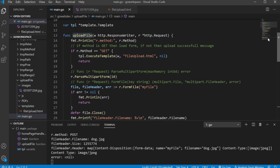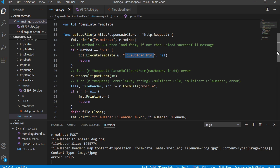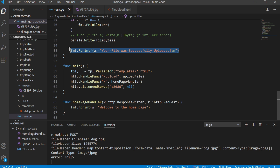Let's take a look at our upload file function. As you'd expect, we have our response writer and our pointer to our request. Depending on whether the method of the request is a GET or a POST, we want to do two different things. If it's a GET request — say it's just a browser navigating there — we want to go ahead and parse our file upload HTML file, which is our form. If we're hitting the submit button, that's going to make the request method a POST, and it would run all the way down to the bottom and eventually say your file was successfully uploaded.